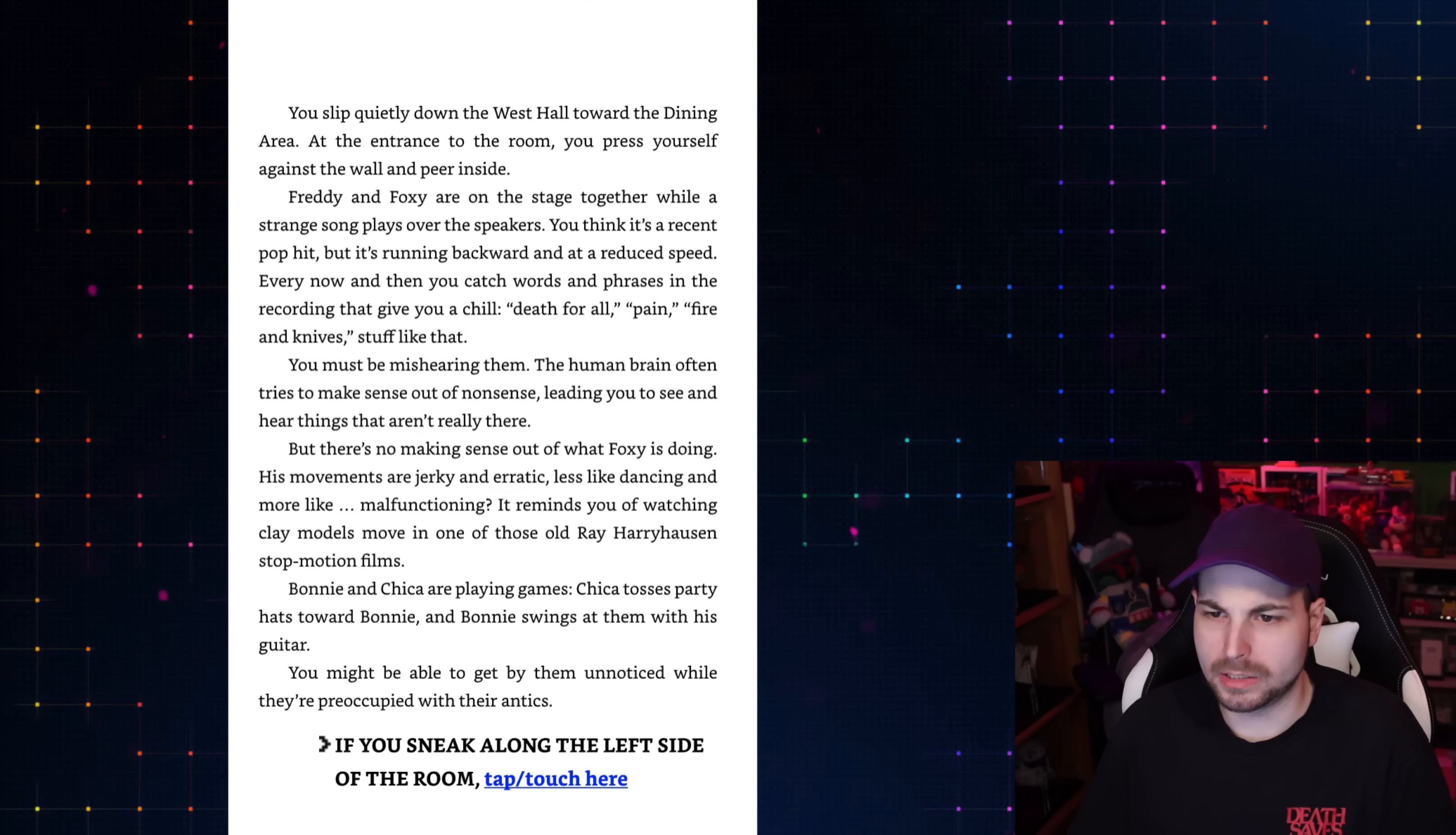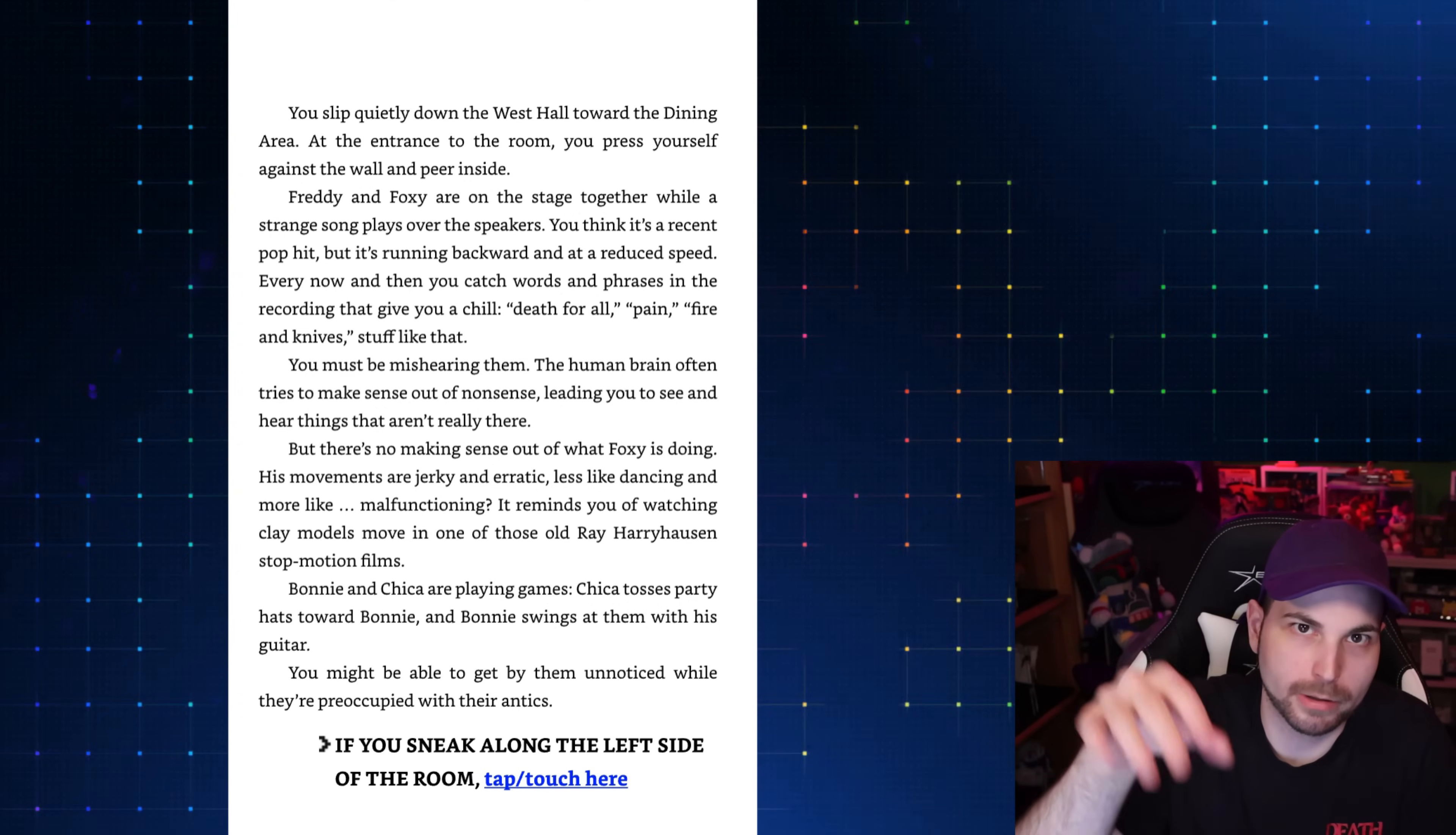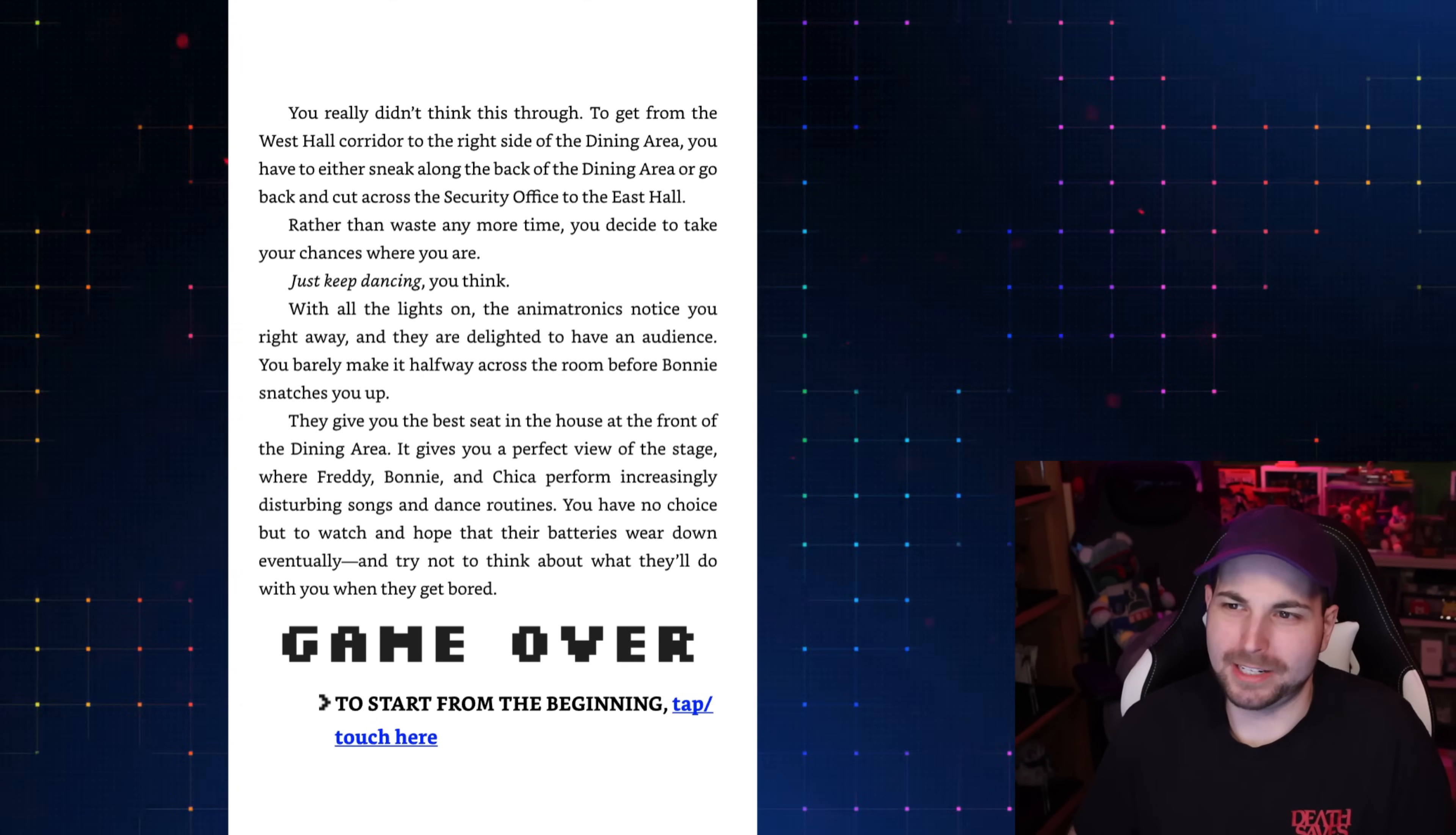But there's no making sense out of what Foxy is doing. His movements are jerky and erratic, less like dancing and more like malfunctioning. It reminds you of watching clay models move in one of those old Ray Harryhausen stop-motion films. Fun fact, the reason that bad old stop-motion looks bad in Ray Harryhausen movies is because they didn't add any motion blur to the models, which is why modern movies don't look that bad anymore. So like the new Beetlejuice movie came out and there's the big sandworm and they purposely don't give it motion blur to make it look like it did back in the 90s when it was bad. Bonnie and Chica are playing games. Chica tosses party hats toward Bonnie and Bonnie swings at them with his guitar. You might be able to get by them unnoticed. We're going left. We died.